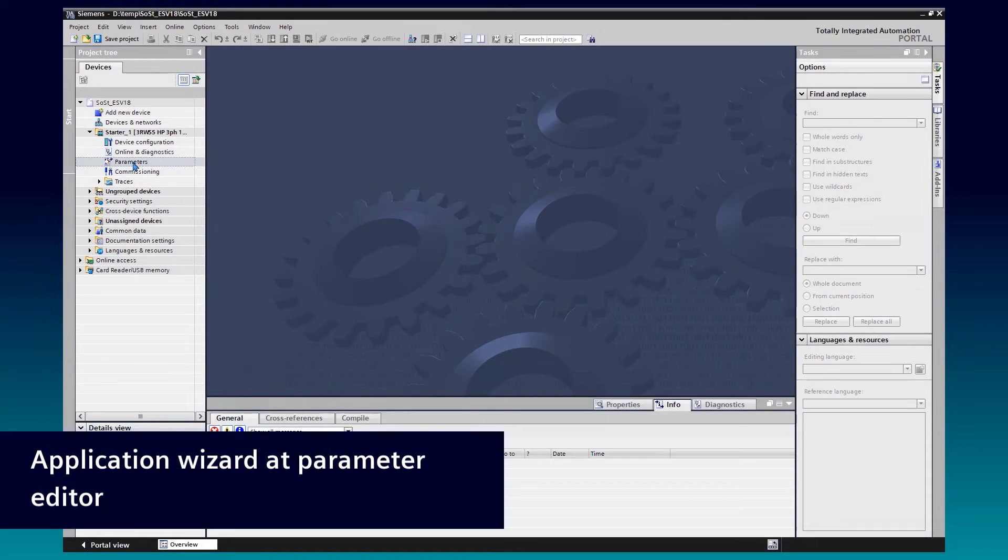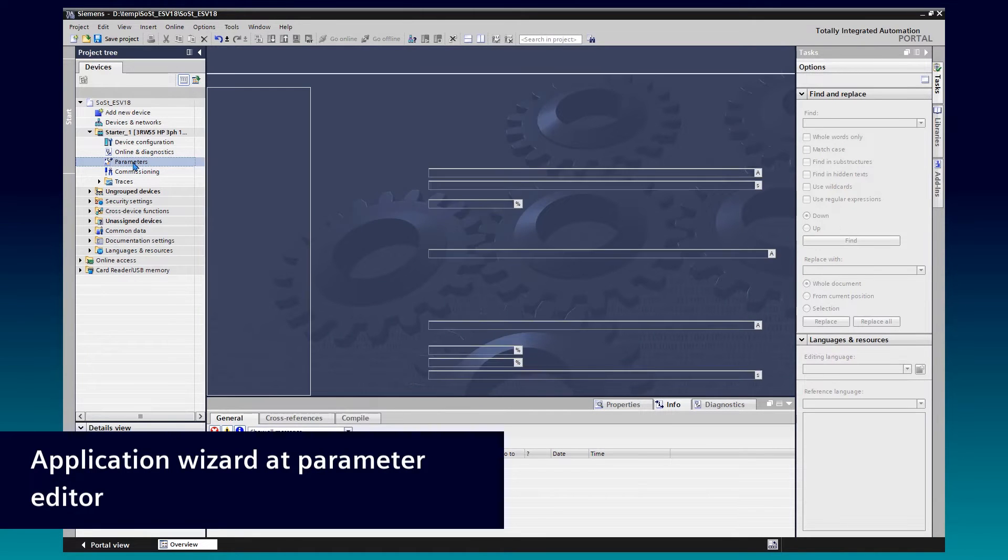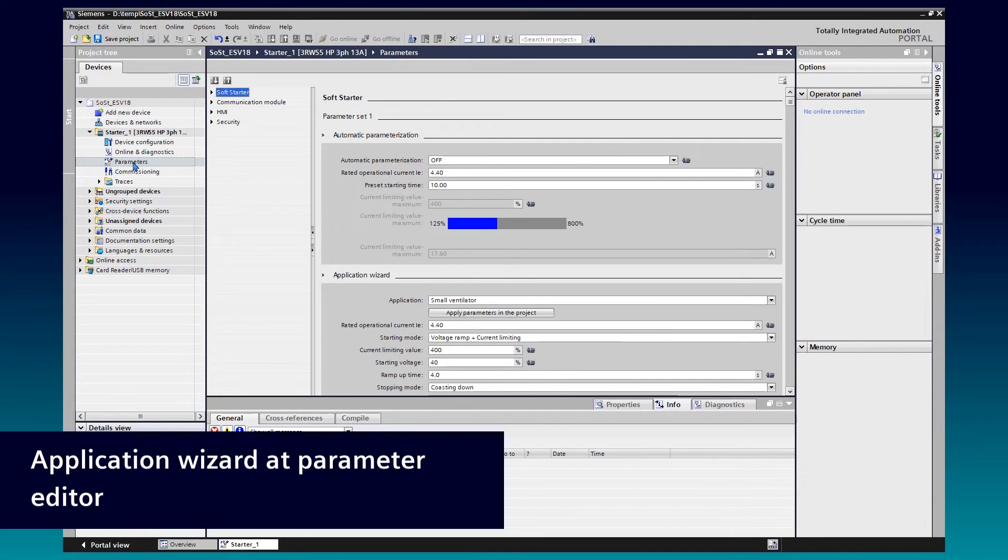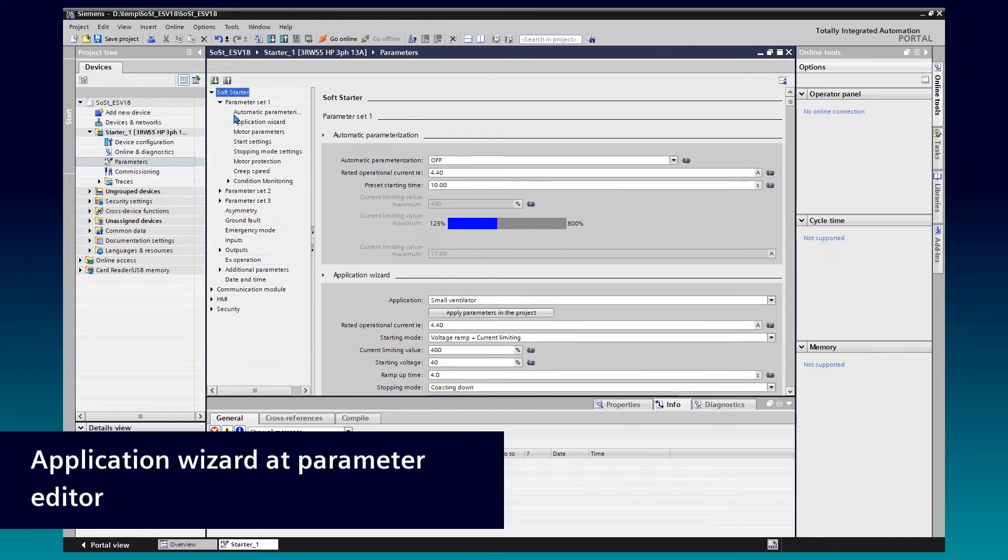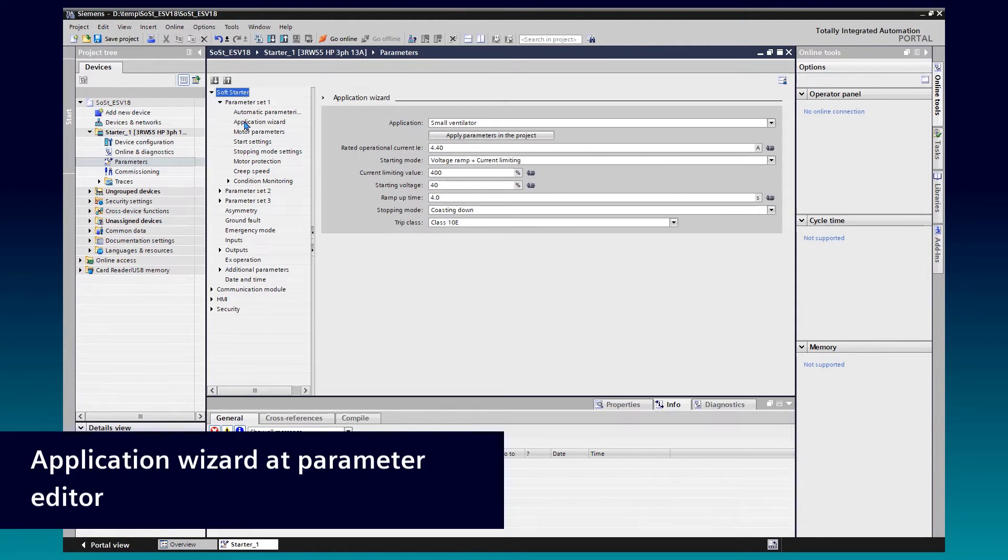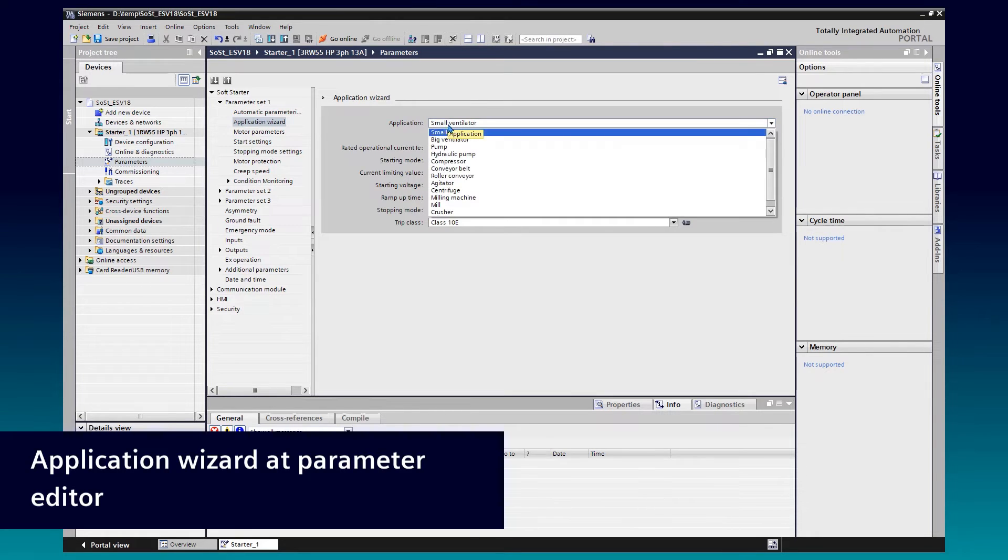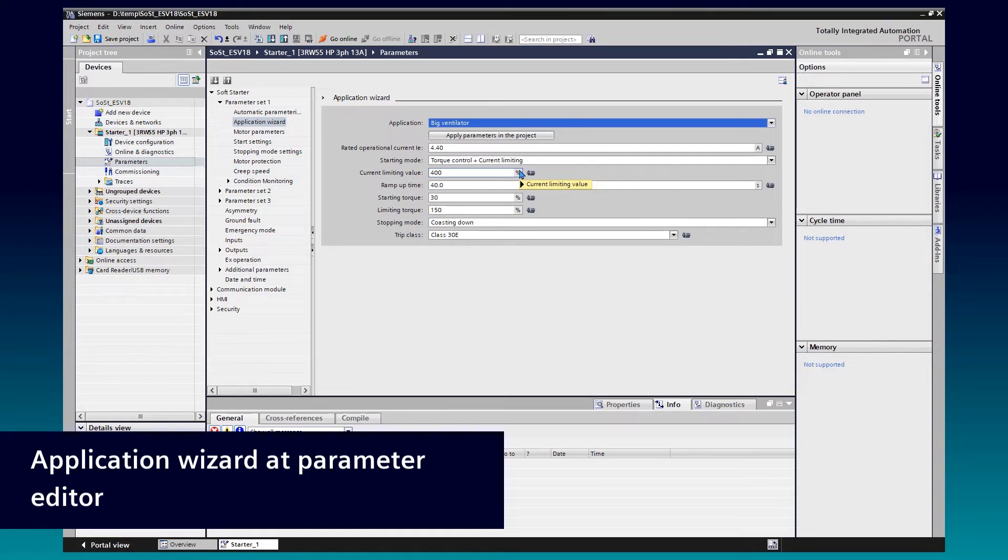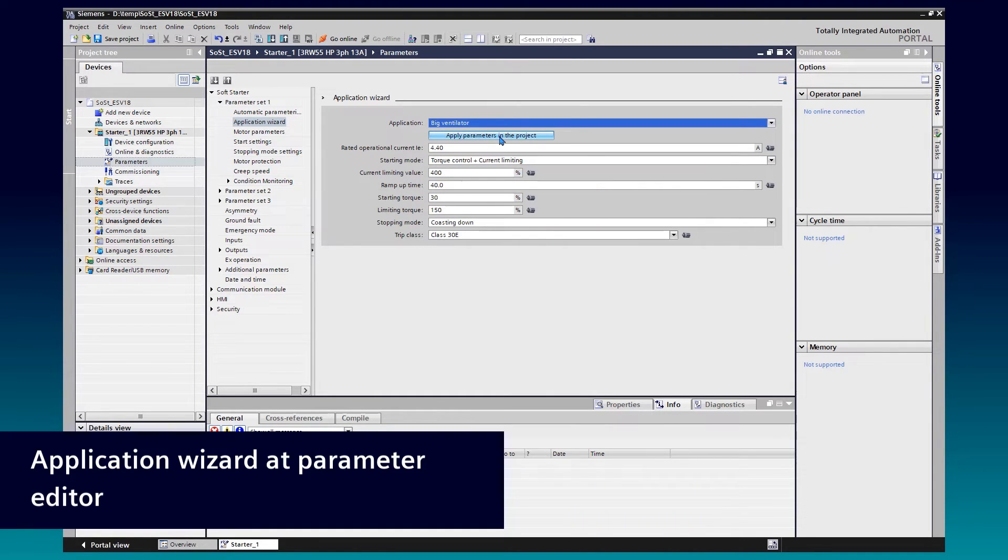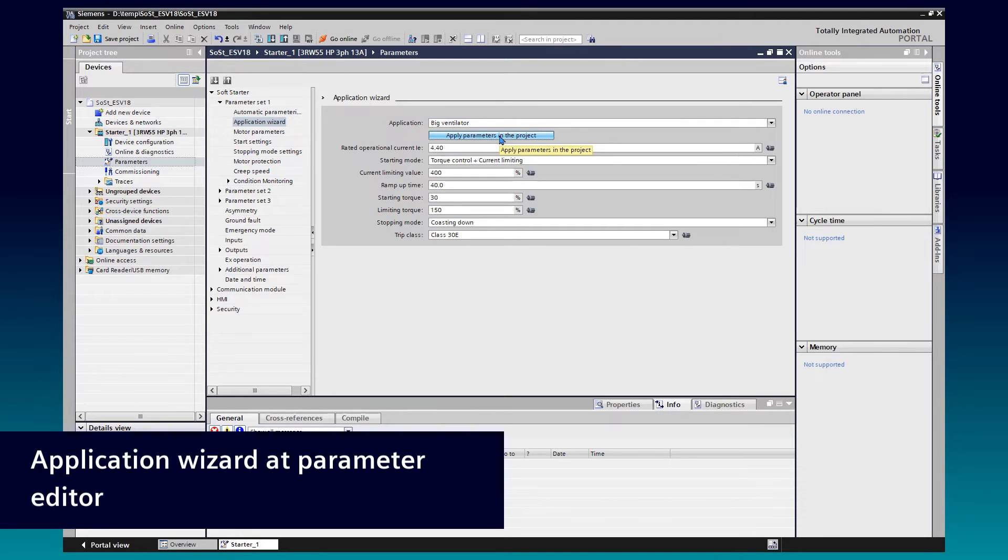The new Application Wizard at Parameter Editor supports you with the adjustment of application-related parameters at one central dialog for each parameter set. By selecting the application, you will get a recommendation for SoftStarter settings. With the Apply button, these parameters will get copied to the parameters of the selected parameter set.